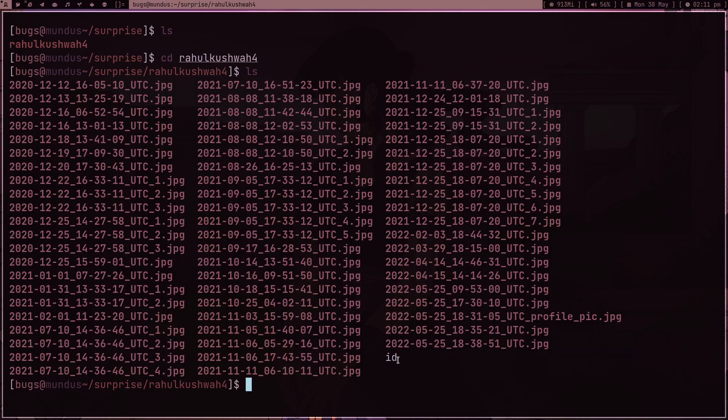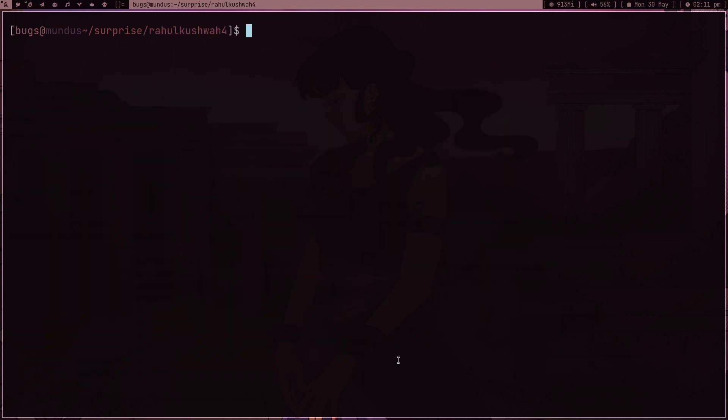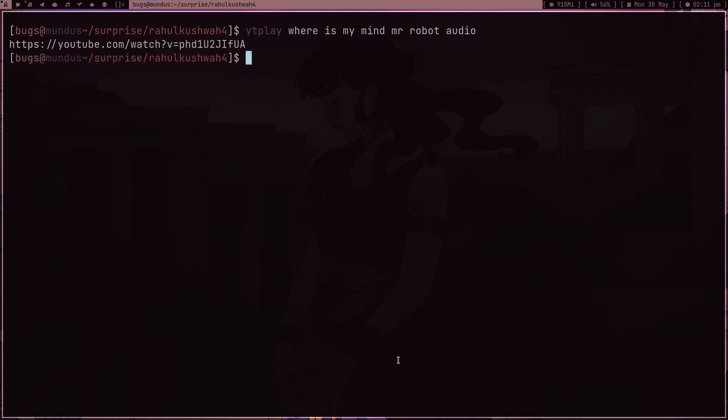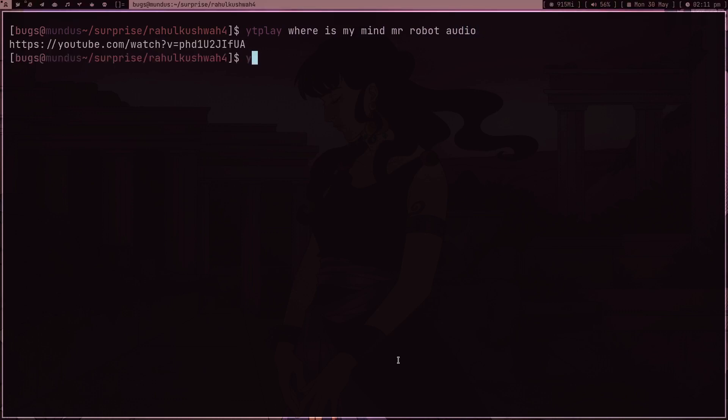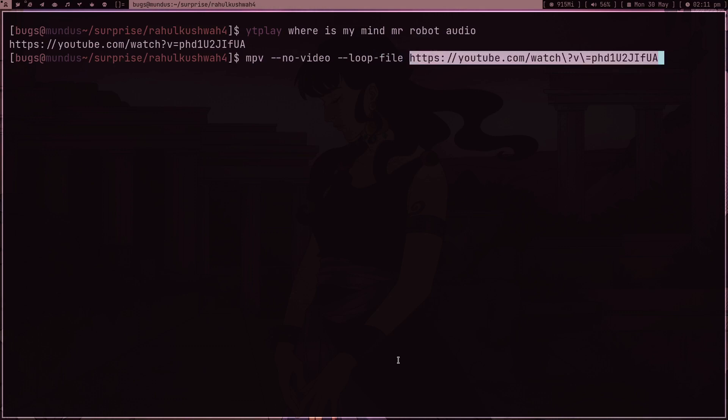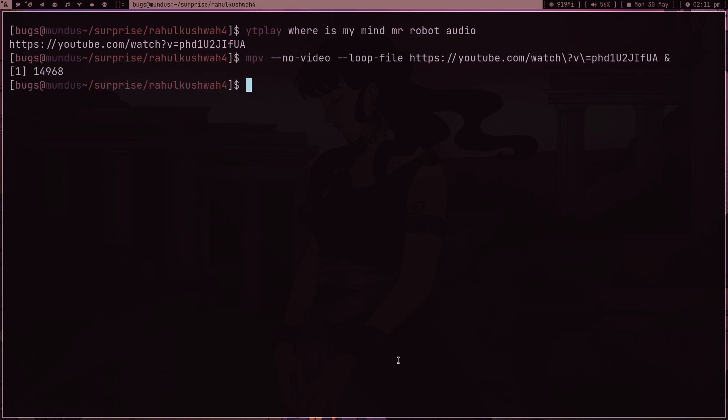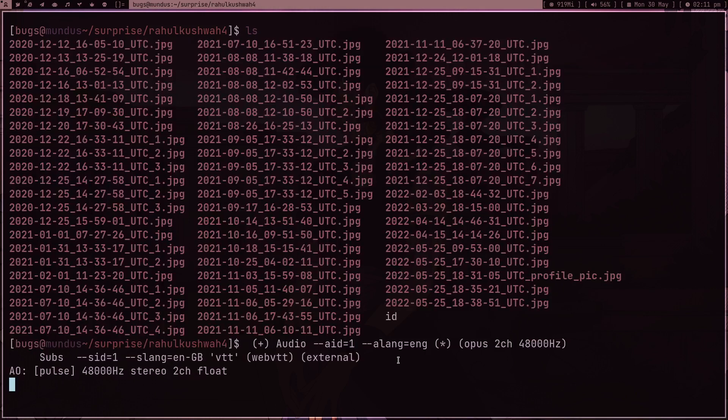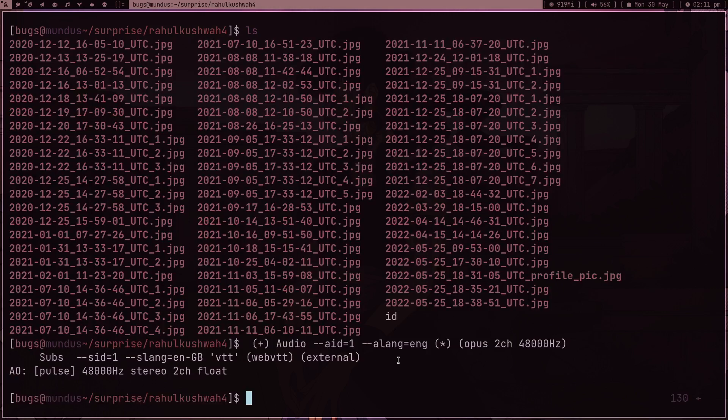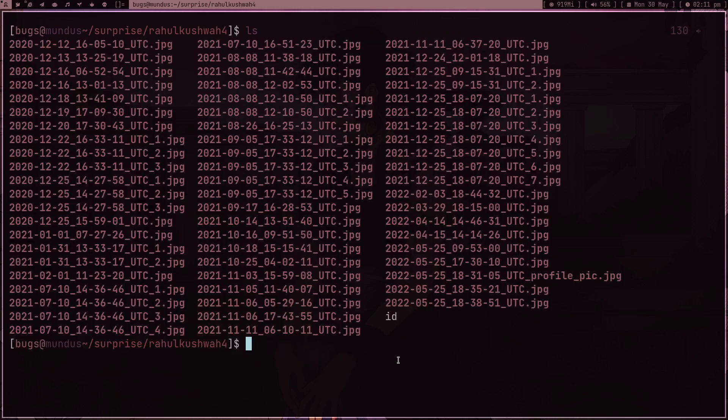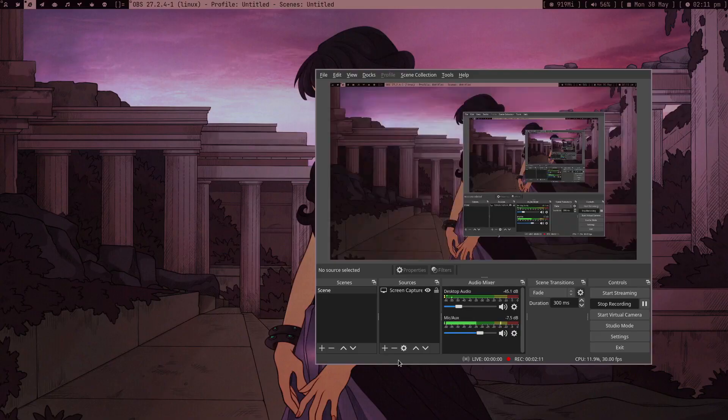Now what I can do is I can use mpv to play 'Where is my mind' Mr. Robot audio. This is the music which I want to play in the background to set the mood. So mpv, no video, file loop - I want to loop this file because I don't want the music to stop, and I want to run everything in the background. So now I hope the music is running.